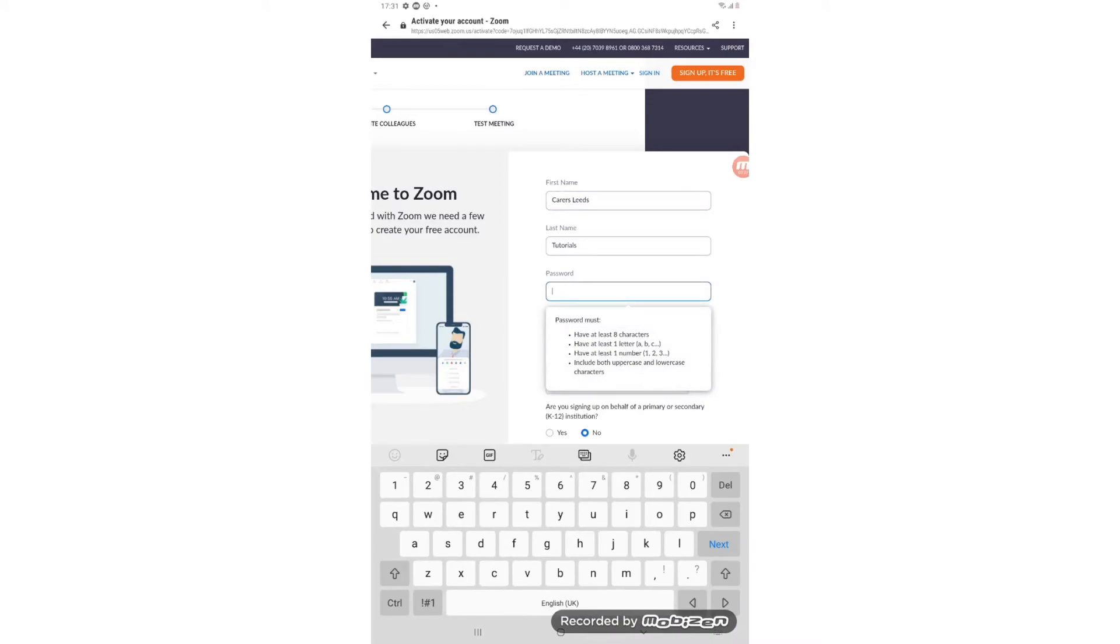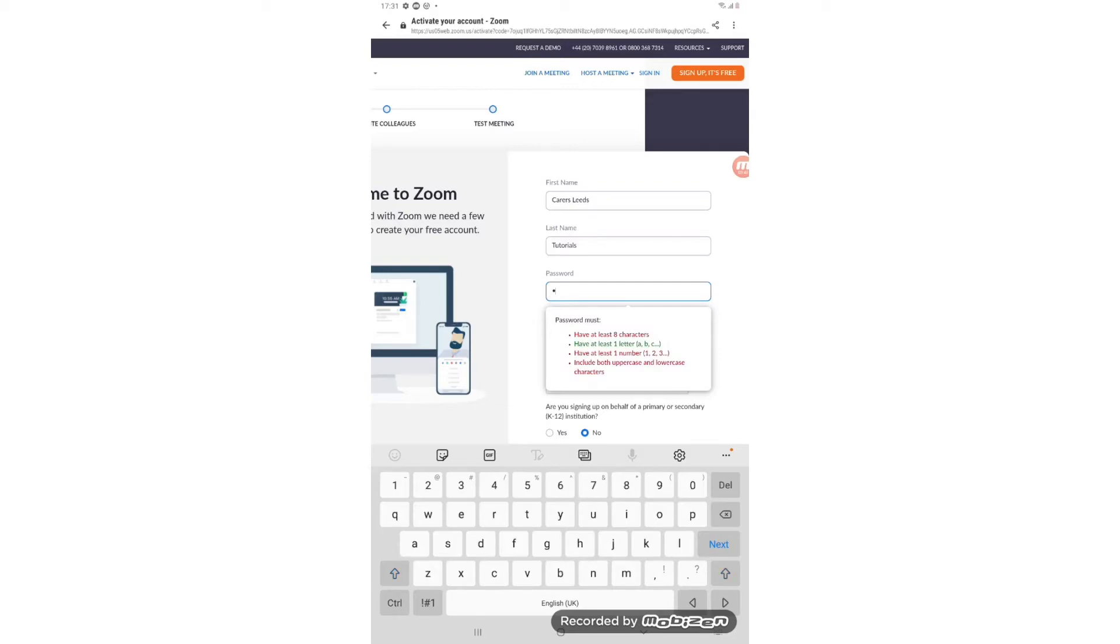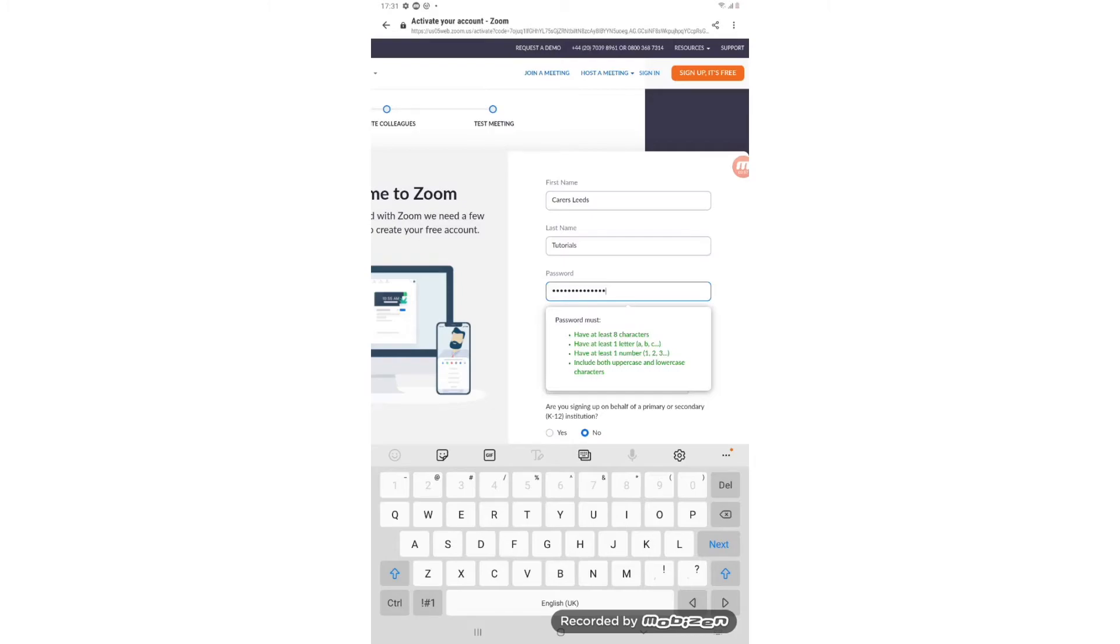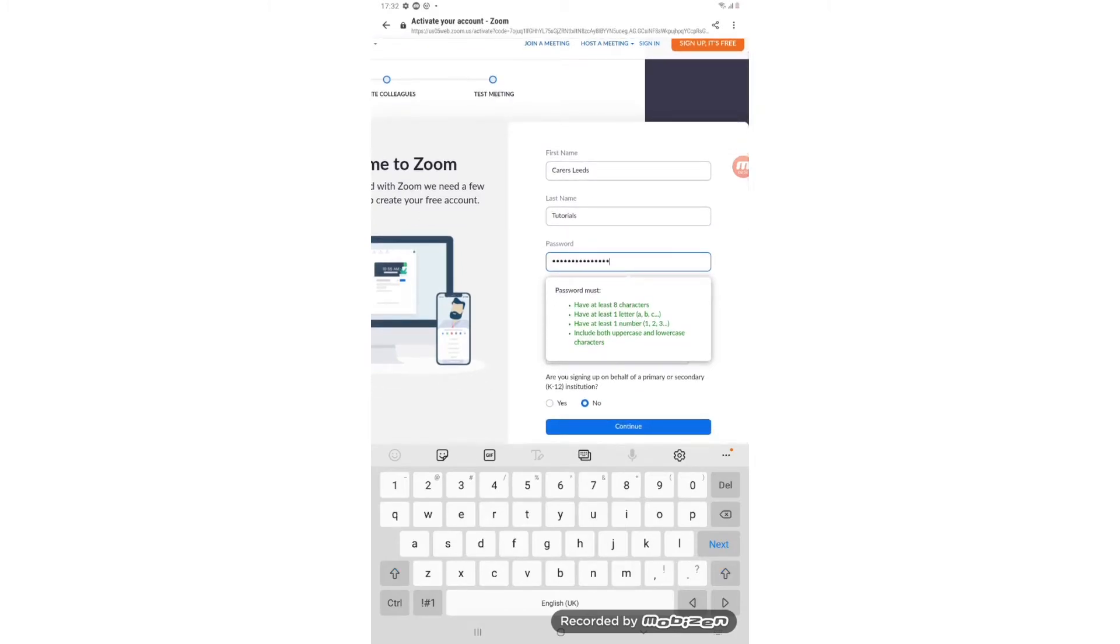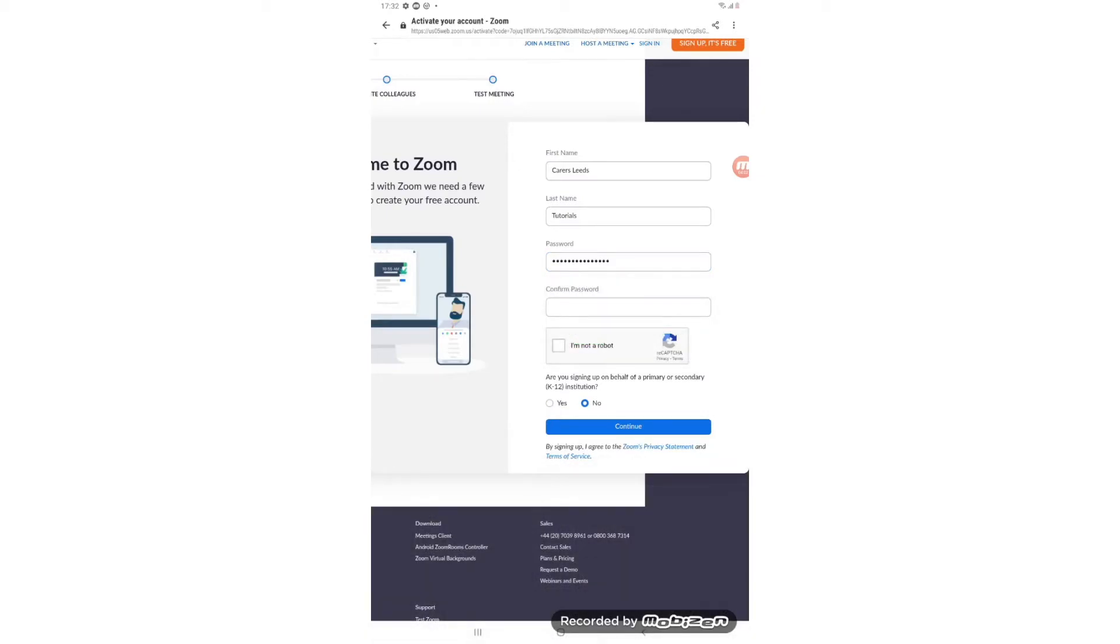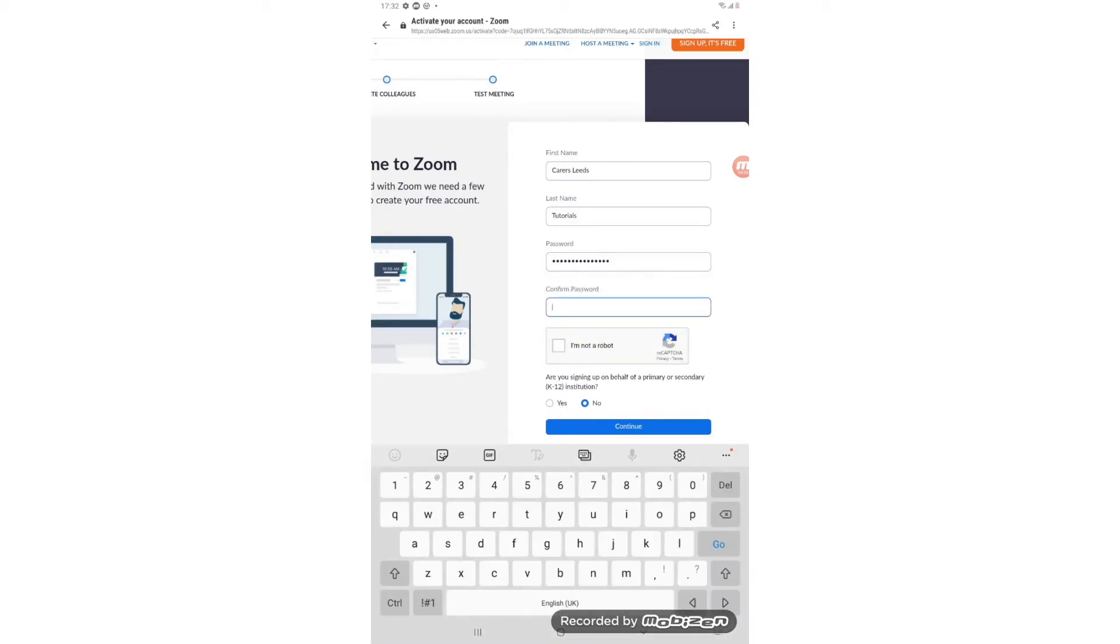It must have at least eight characters, have at least one letter, have at least one number and include both uppercase and lowercase characters. So I'm just going to pop a password in here. It's probably a good idea to write it down somewhere as well just so you don't forget it. And you know that you've met all the requirements as each bullet point here has gone green, which is good. We just need to tap on confirm password and write it in again.